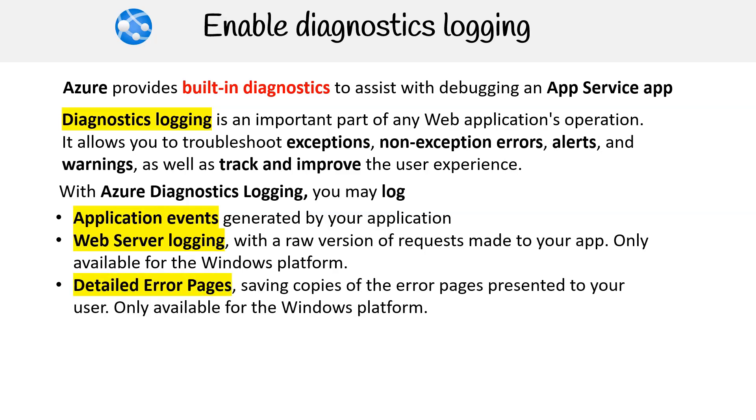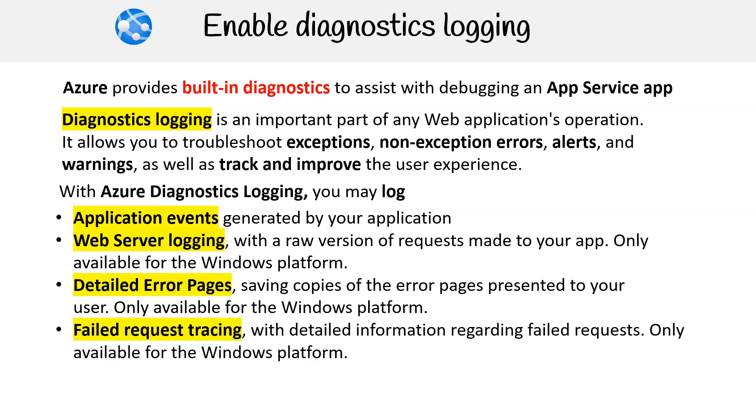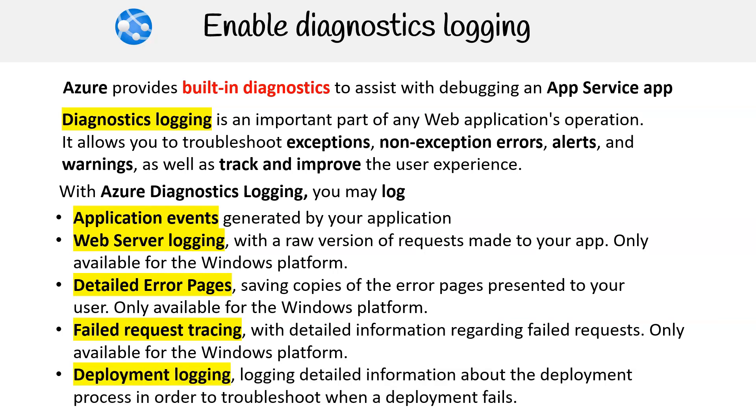Detailed error pages, saving copies of the error pages presented to your user, only available for the Windows platform. Failed request tracing with detailed information regarding failed requests. Deployment logging, logging detailed information about the deployment process in order to troubleshoot when a deployment fails.